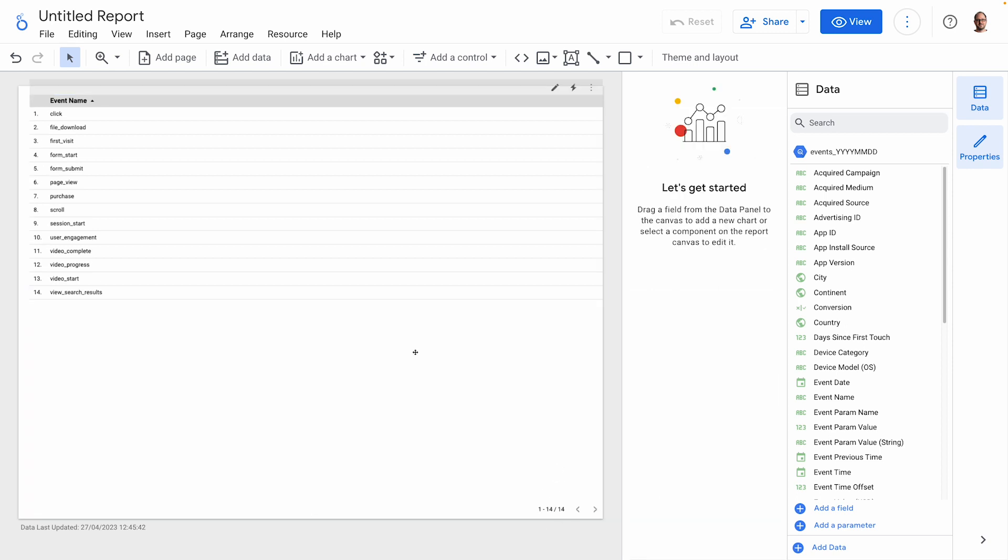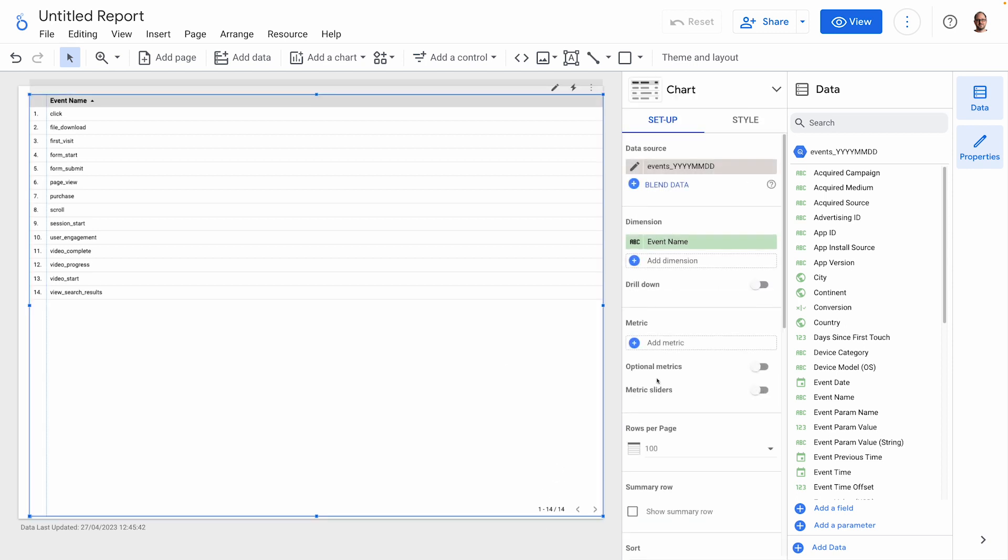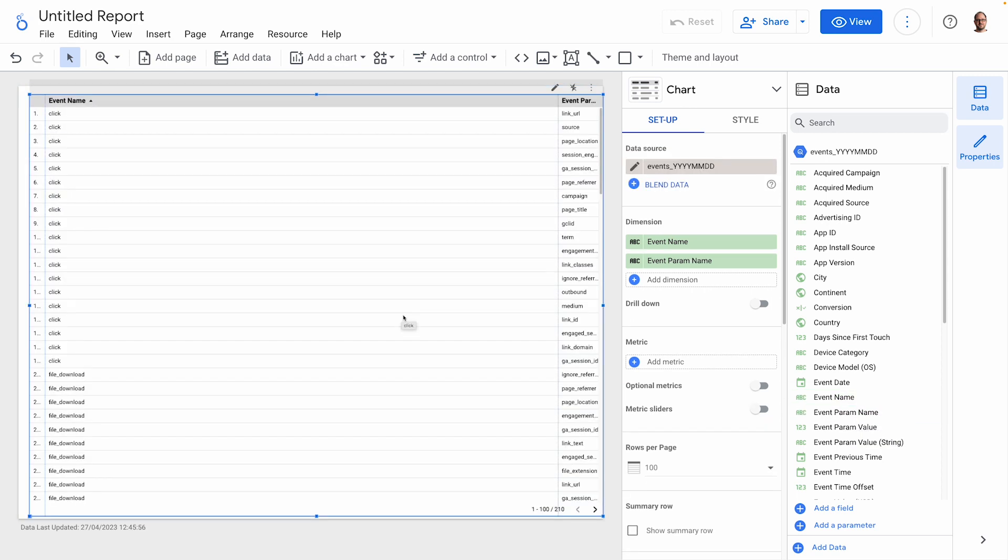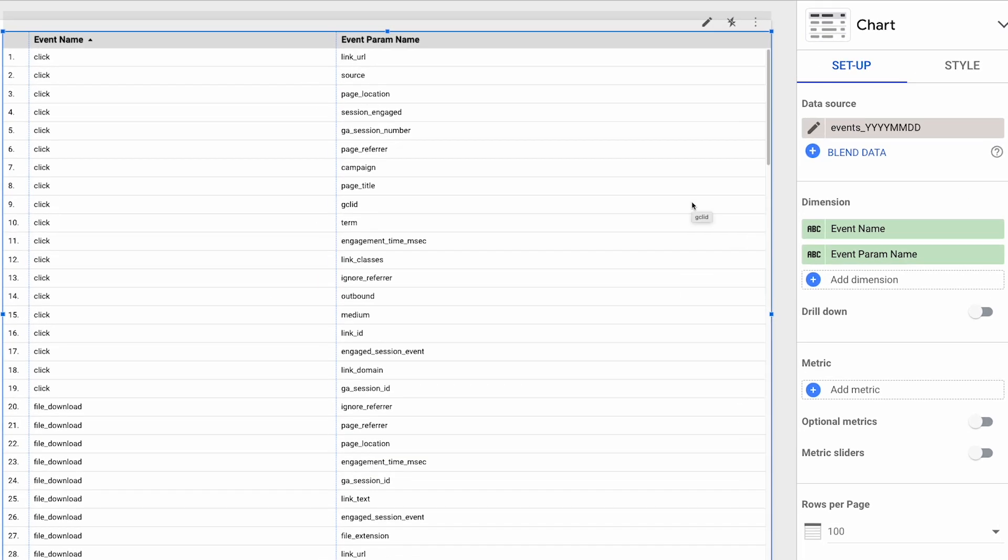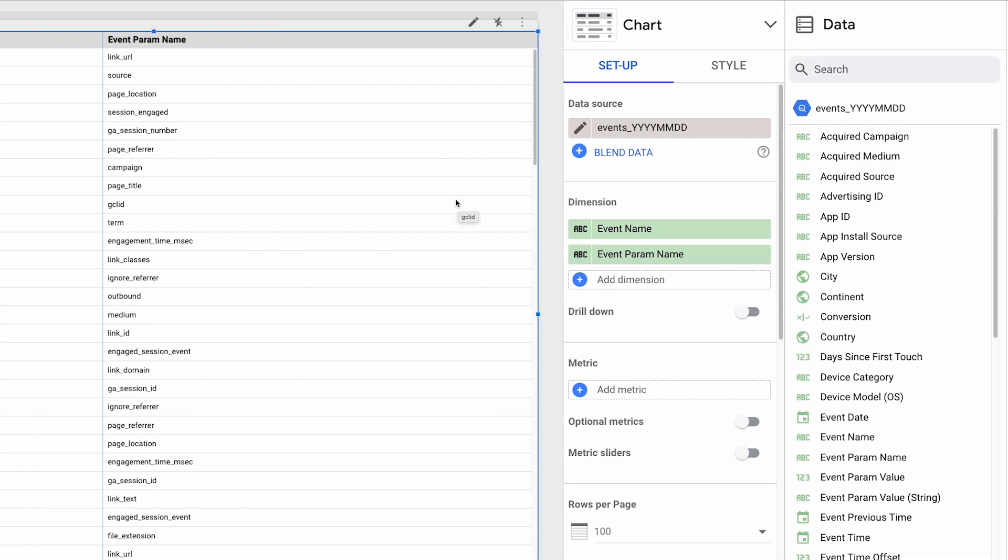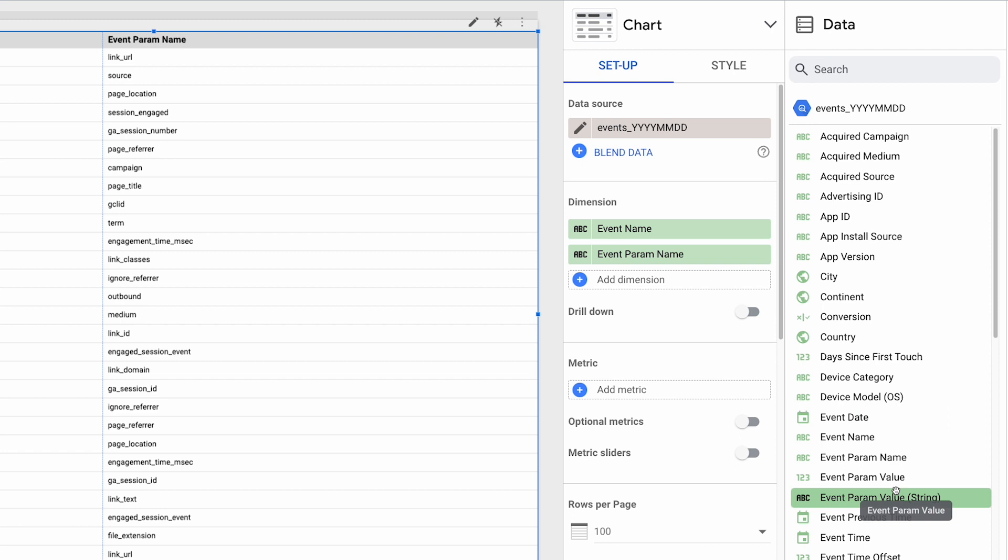Then, for each event, we also have event parameters. So when I add that to the query, we can see that, for example, the click event has parameters like page title, link URL, GA session ID, etc. Then each of these parameters has a value, either a string, text, or numeric. Let's add them to the query.